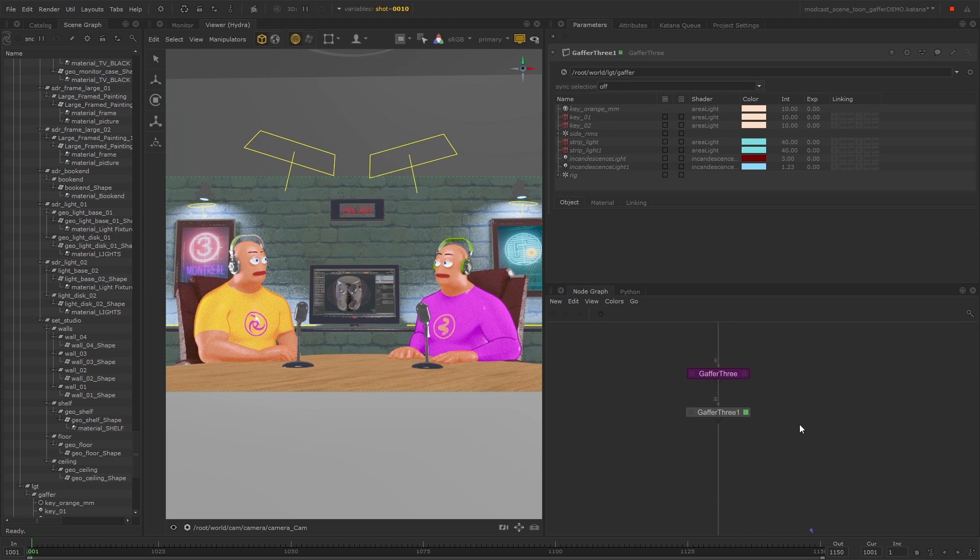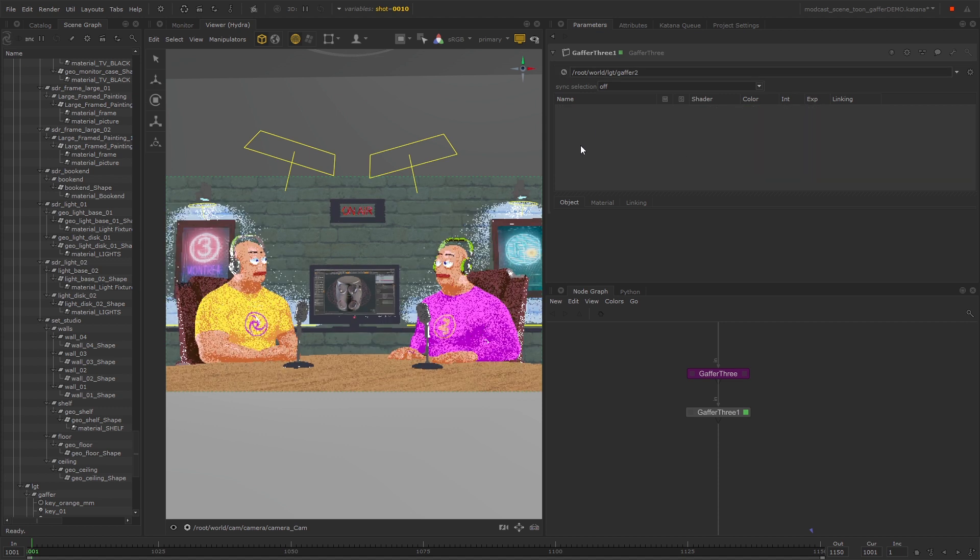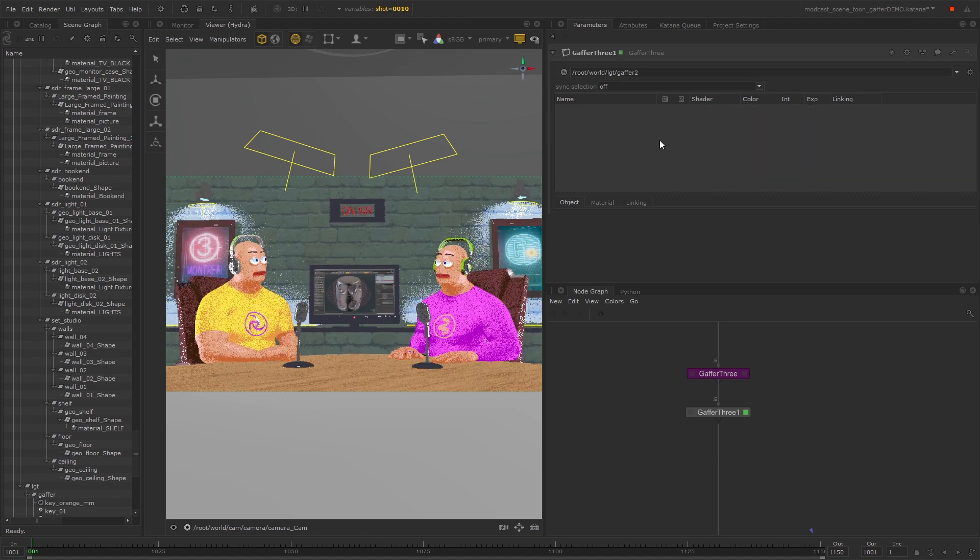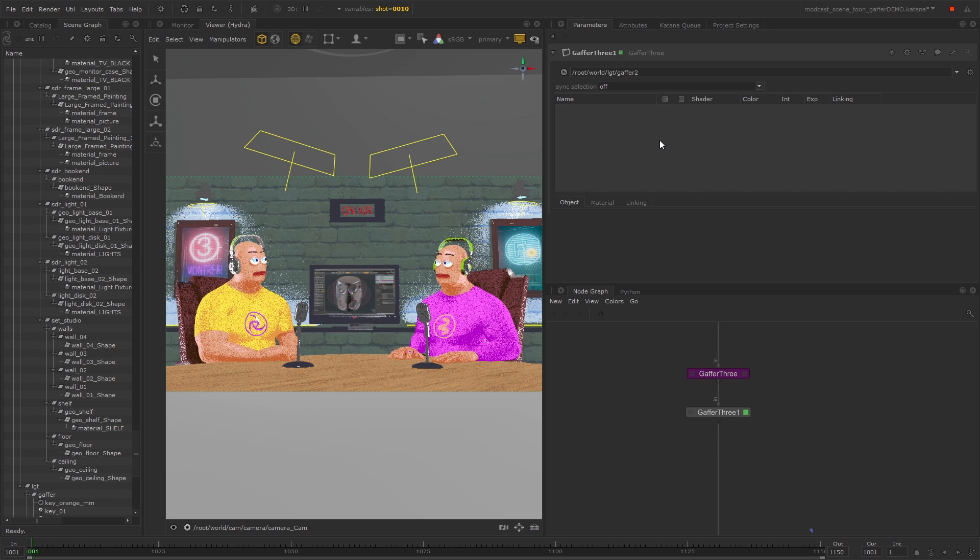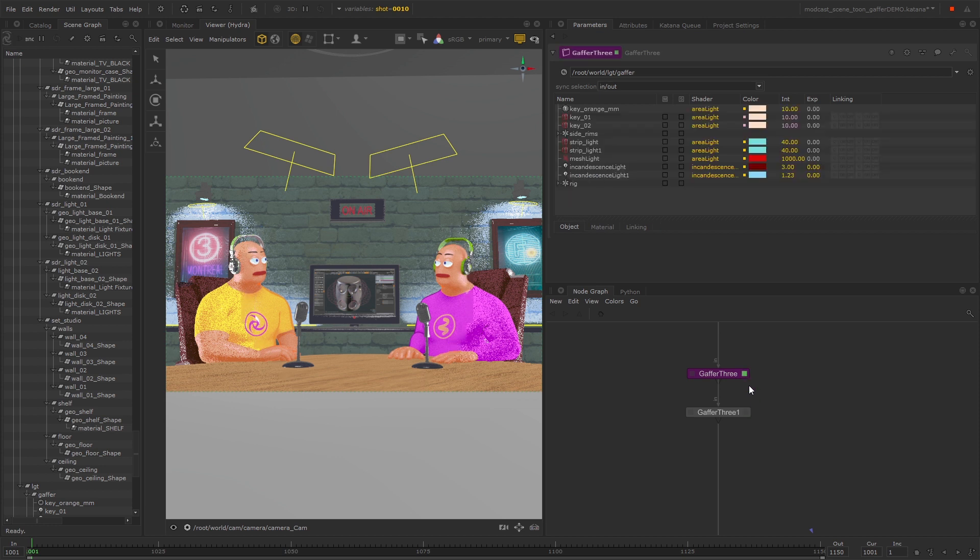In this case, they're both located at root world light Gaffer, and if I were to change the location of either one of these, then the lights would disappear from the second Gaffer 3, and that would be expected as now the locations don't match.